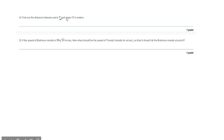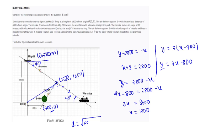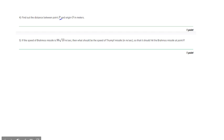We need to find the distance between point P and the origin. The distance equals the square root of (1200 squared plus 1600 squared), which equals 2000 meters.